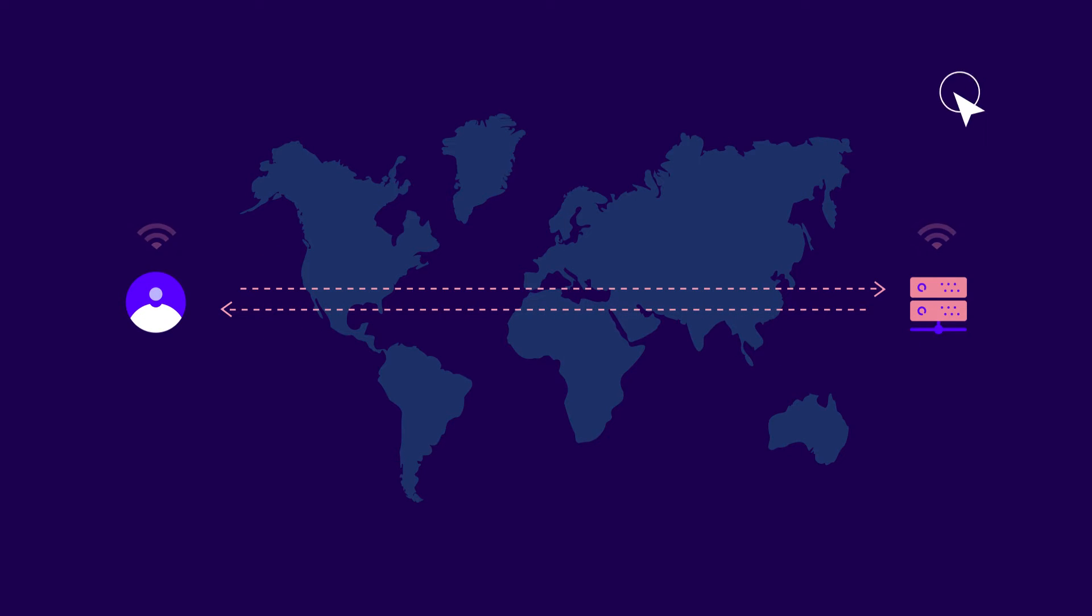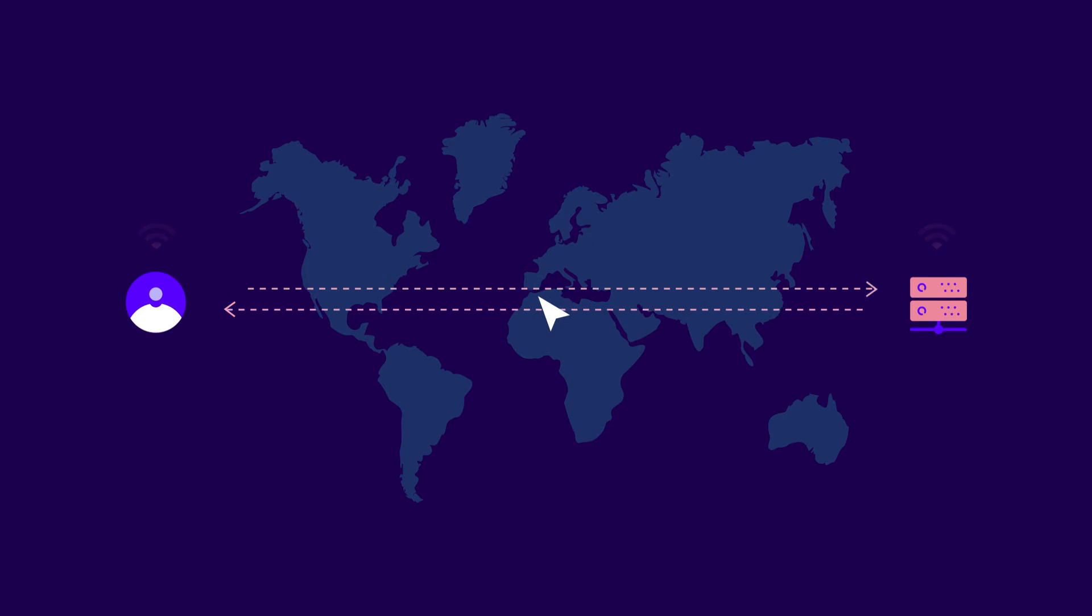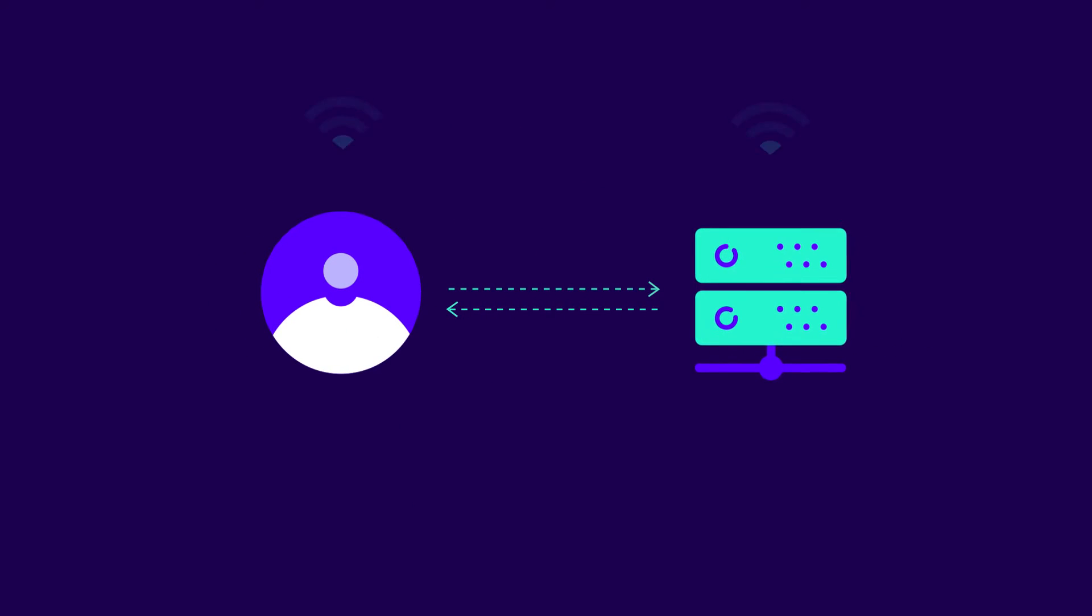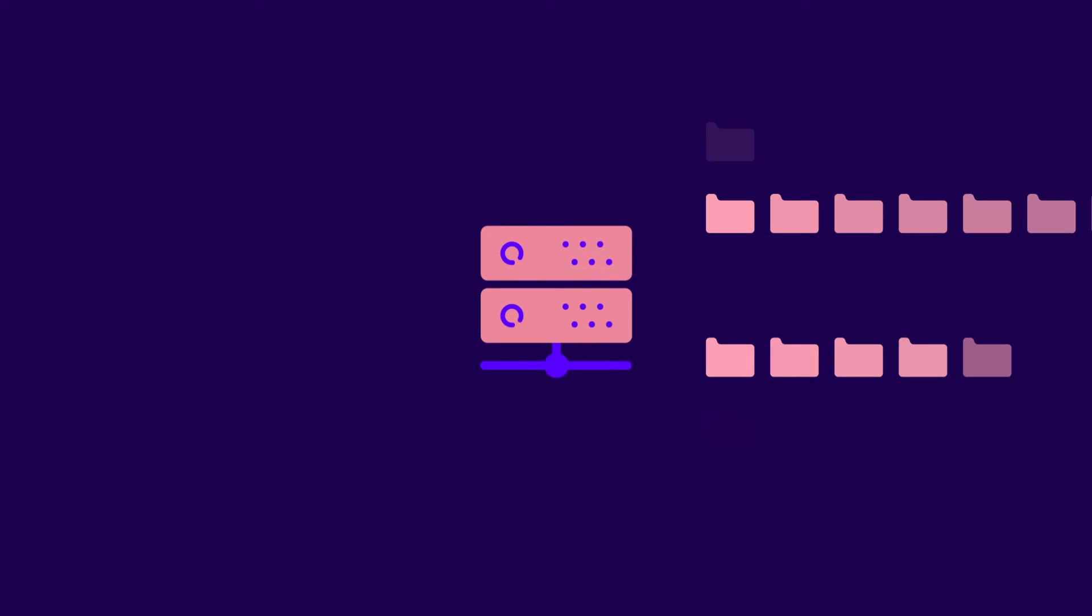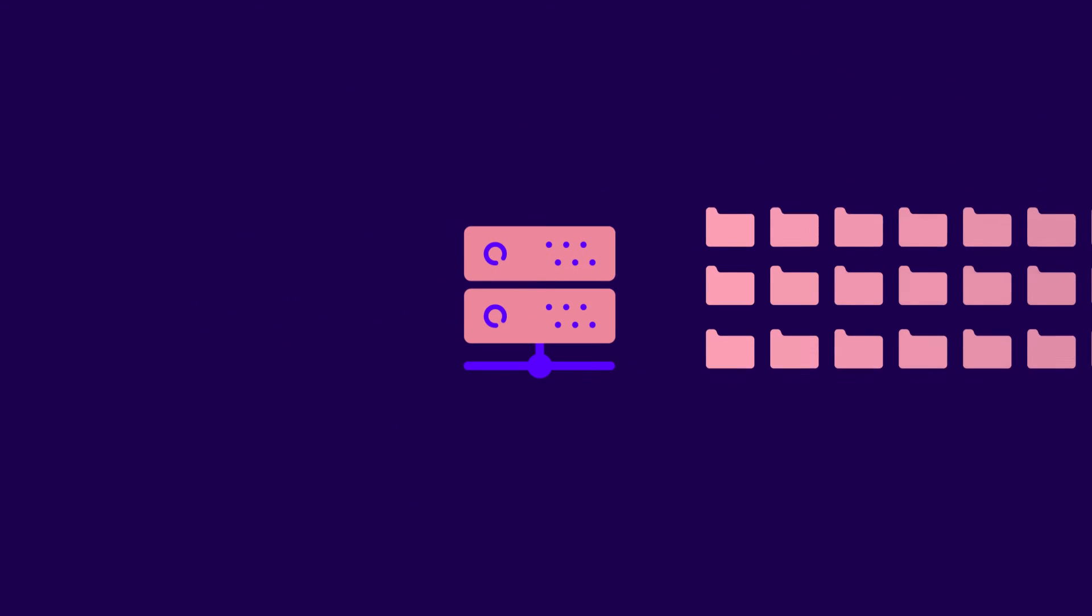While we can't control our visitors' network quality, we can shorten the physical distance between them and our site. We can also reduce the load on our servers and make sure they respond quickly.